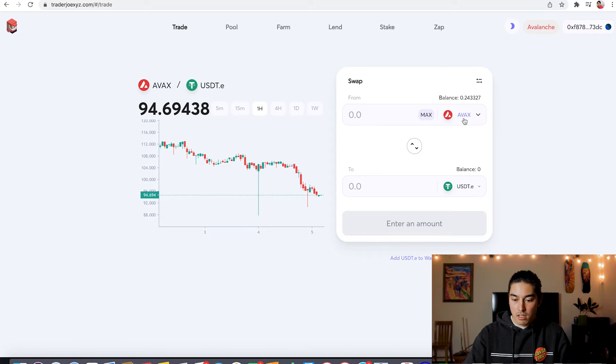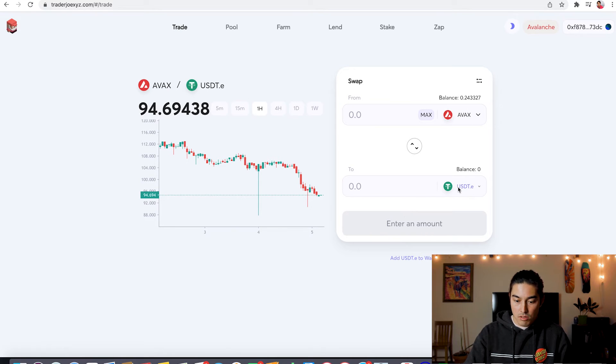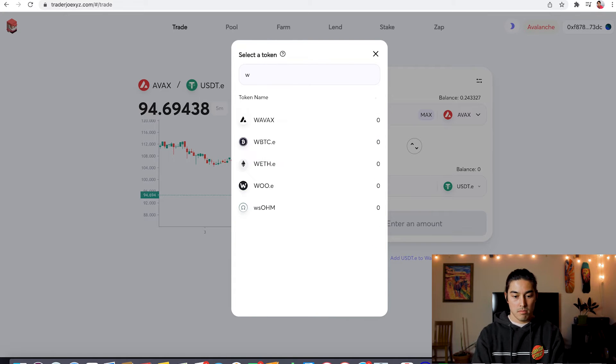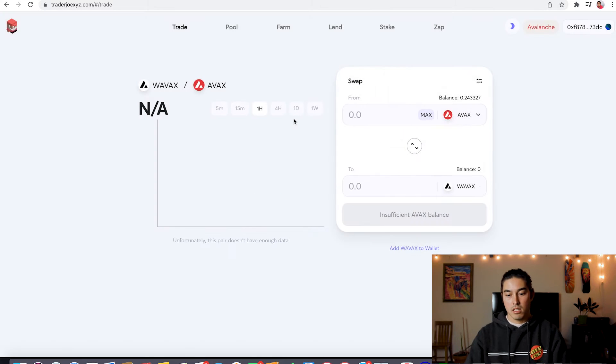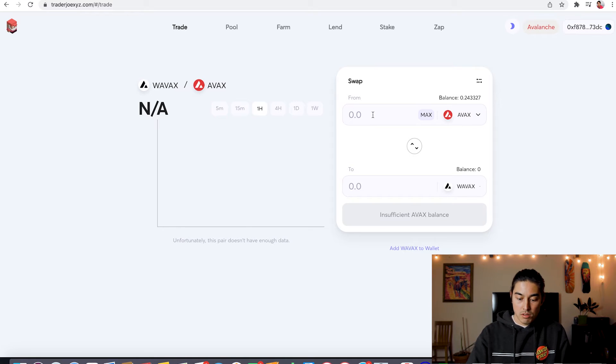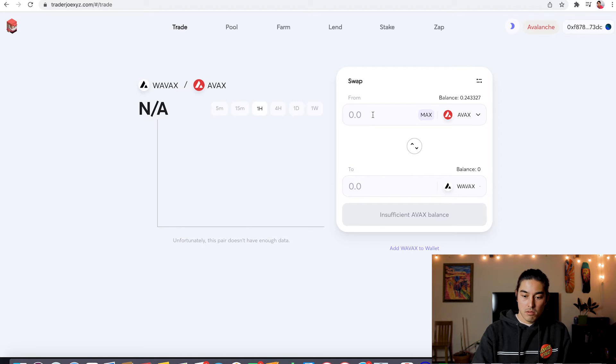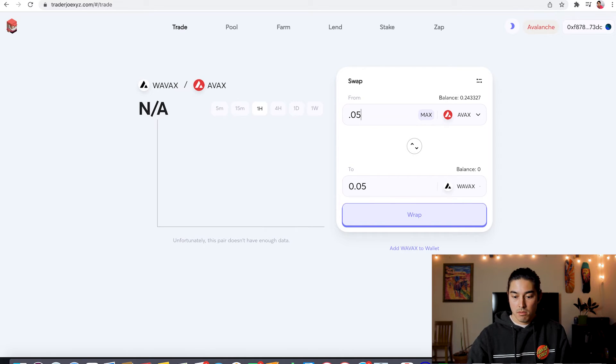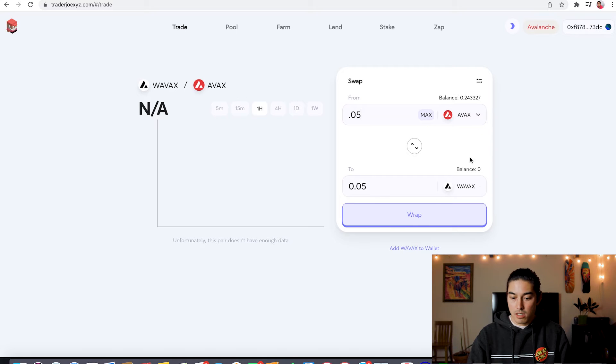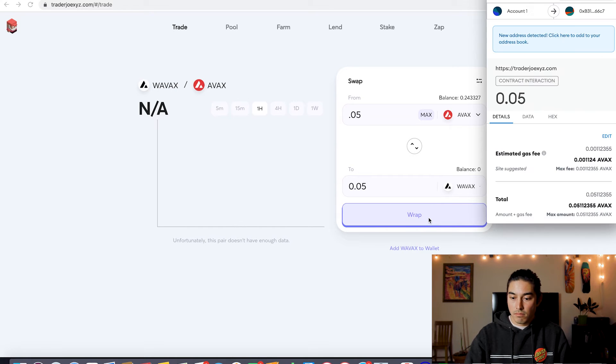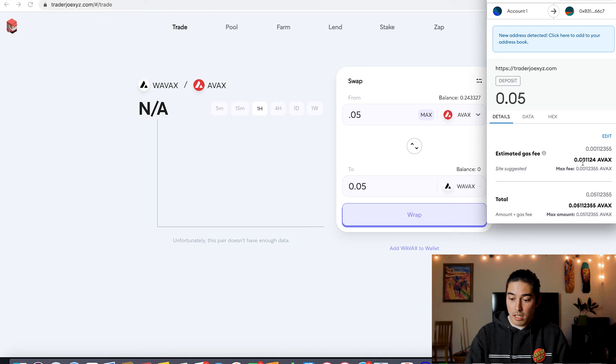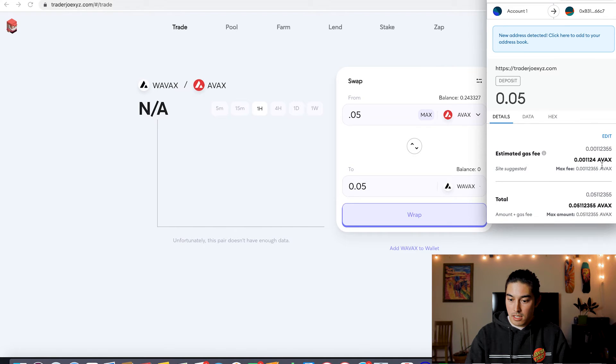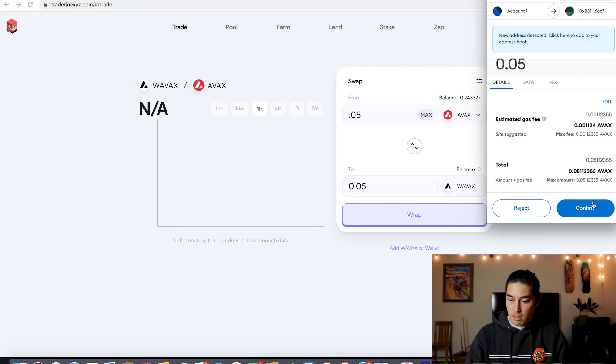So we go to trade here. We got our AVAX to wrapped AVAX. We're going to do, I don't know, 0.05 AVAX. Let's see. It's going to charge me a little bit of moolah here. We go wrap. 0.05. This is cool about AVAX, see? Really low gas fees. That's nice. Go confirm.